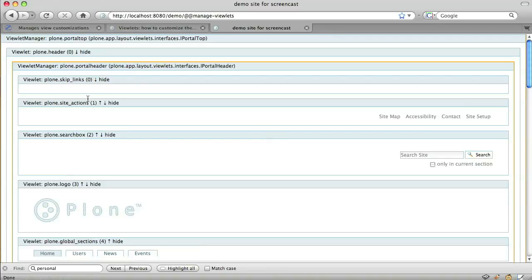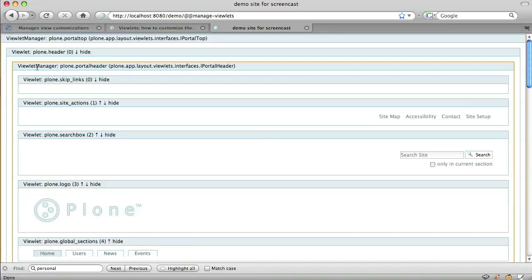This brings up a screen that shows us all the viewlets in the body section of the page. There's the site actions viewlet, the search box viewlet, the logo viewlet and so on. You'll notice that each viewlet is contained in a viewlet manager.